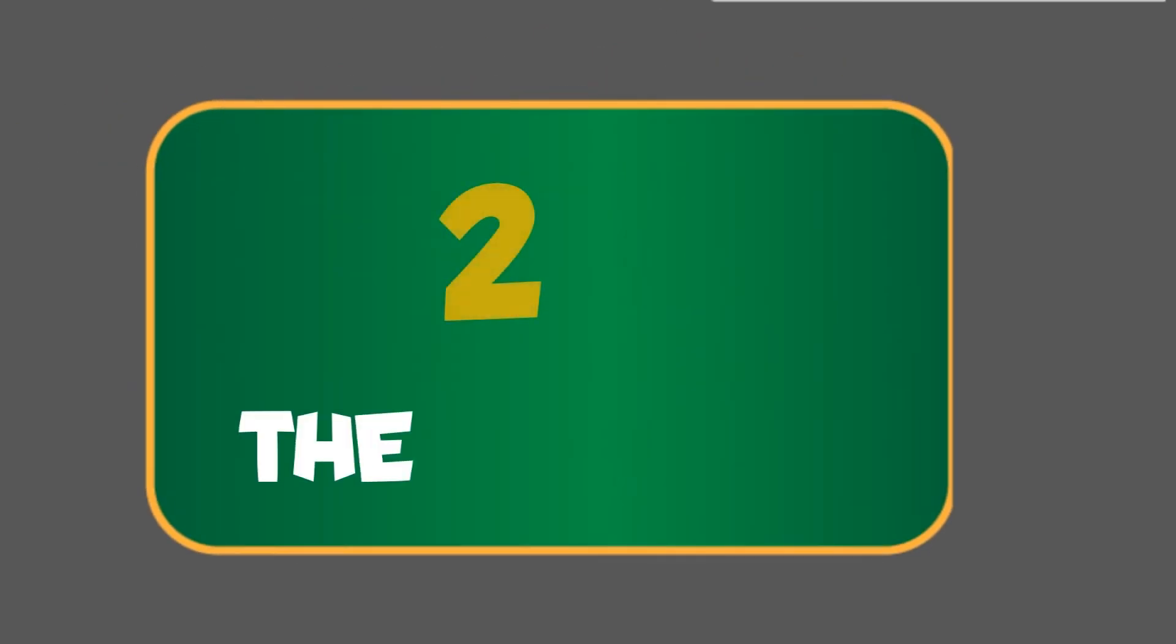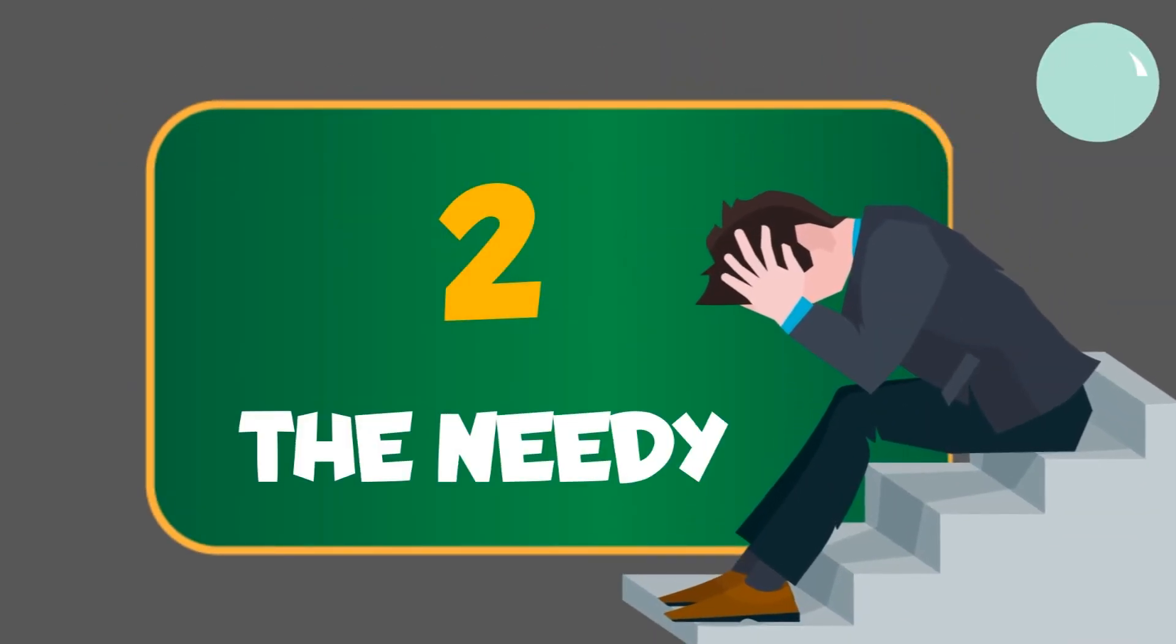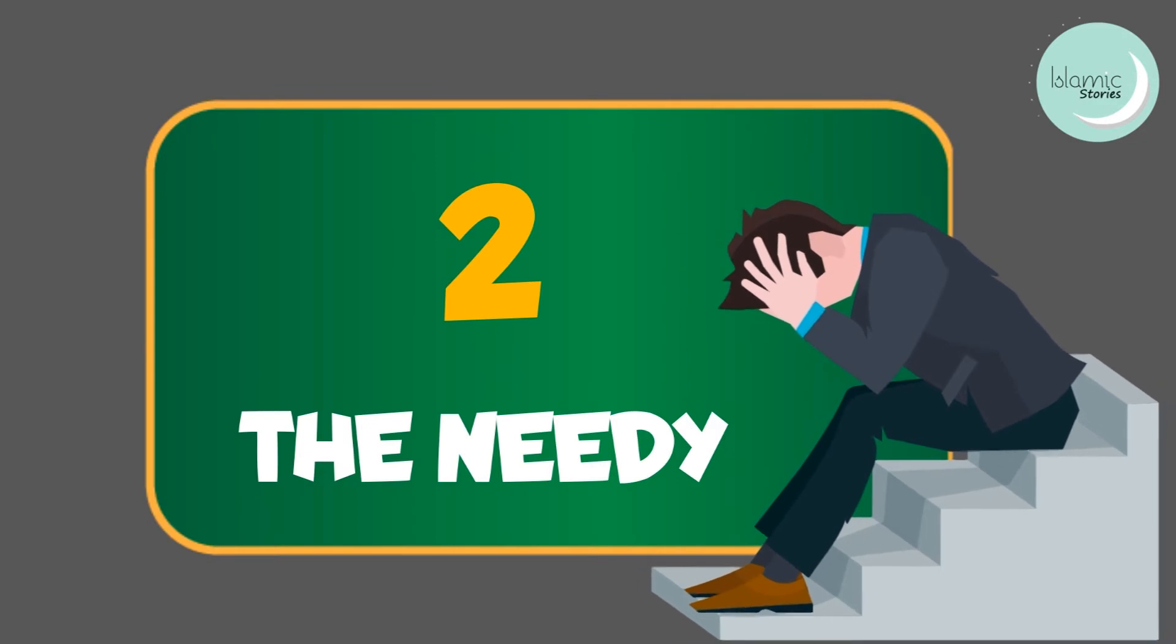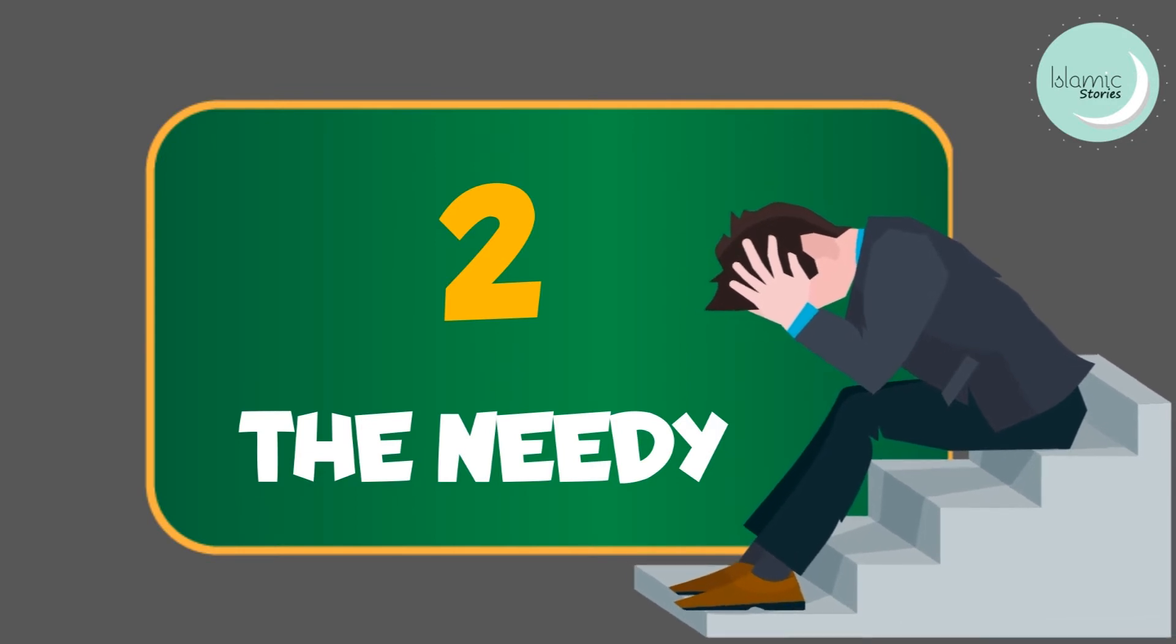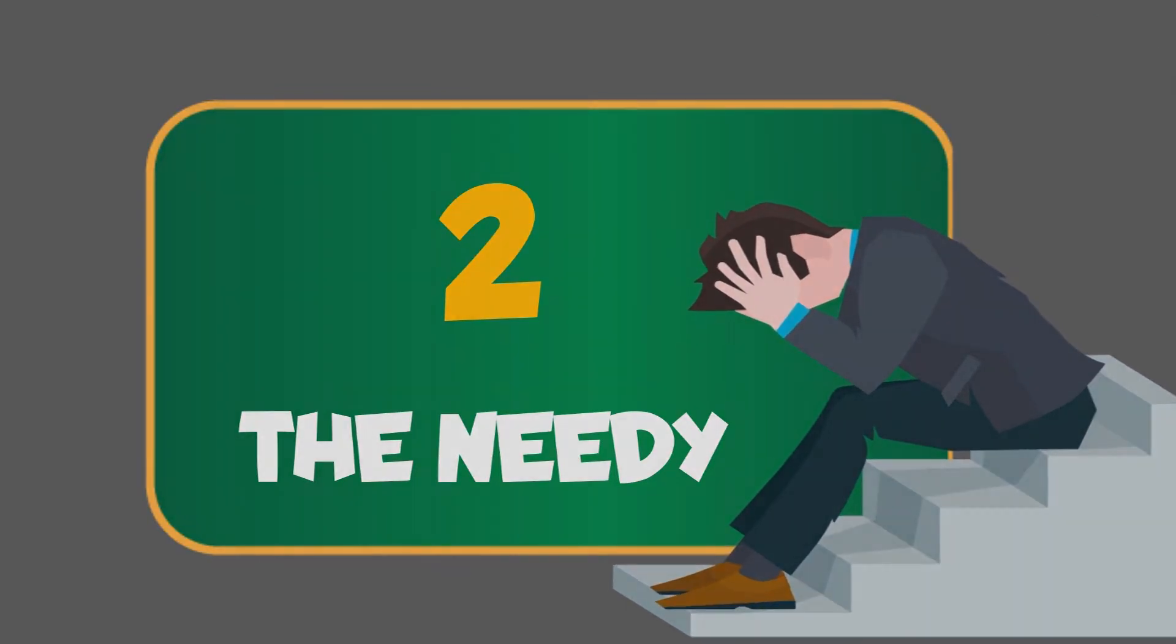2. The needy. These people are also poor. However, because of their pride and bashfulness, they don't expose their poverty.